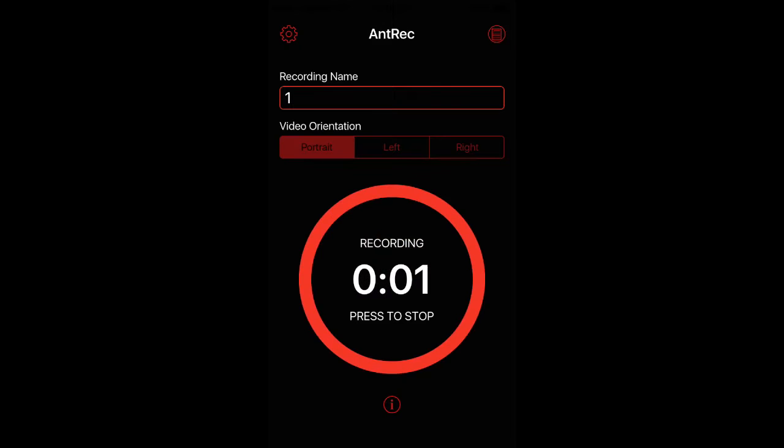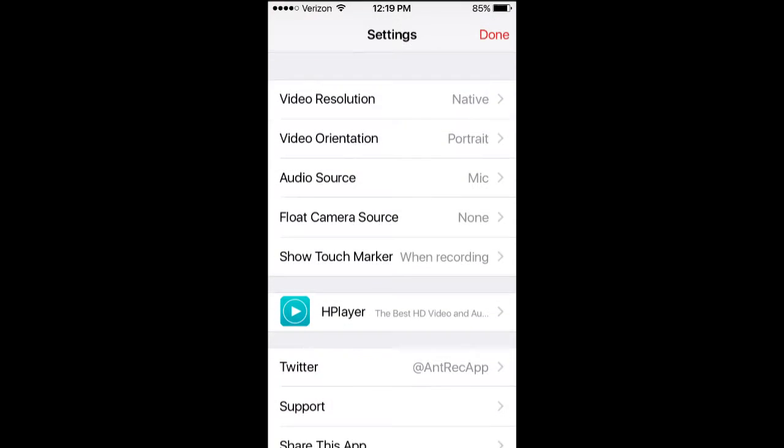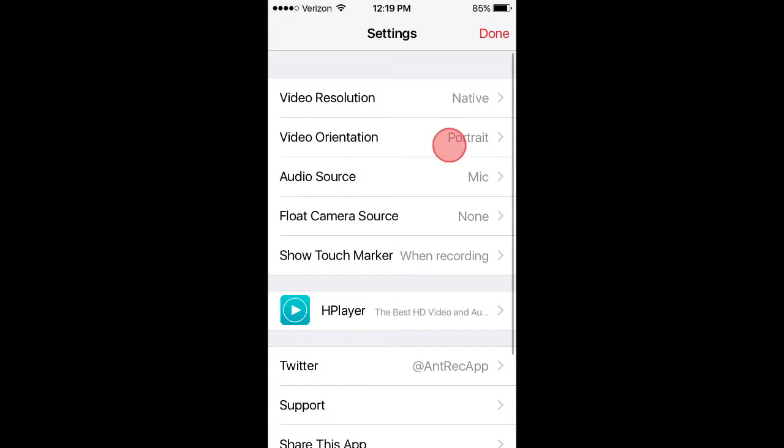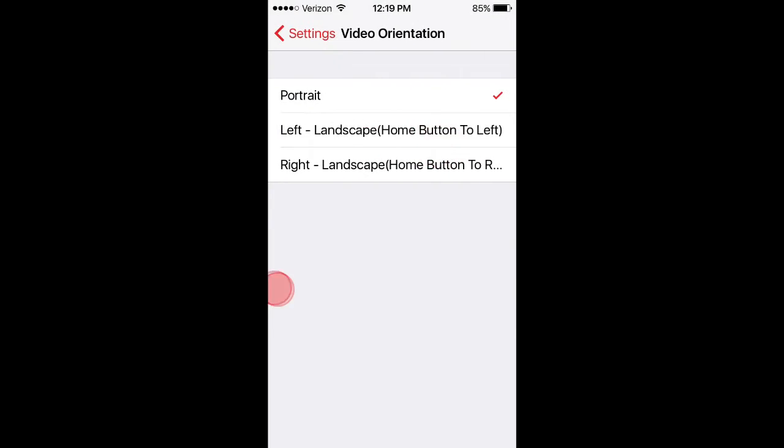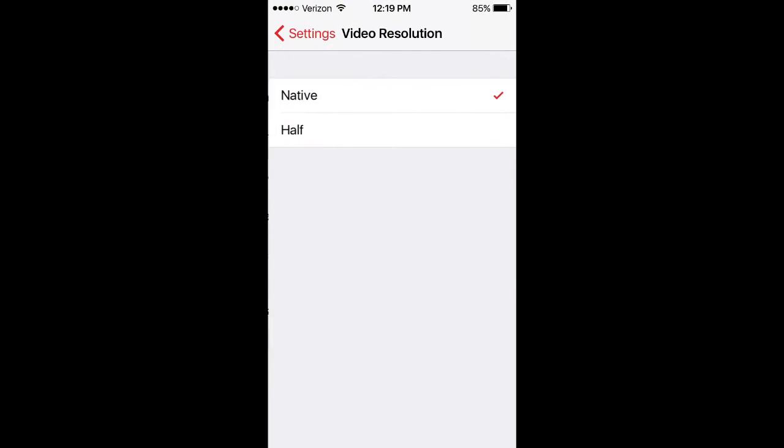Open up the application, and this is how you record your screen. You can set your orientation here and your resolution here.